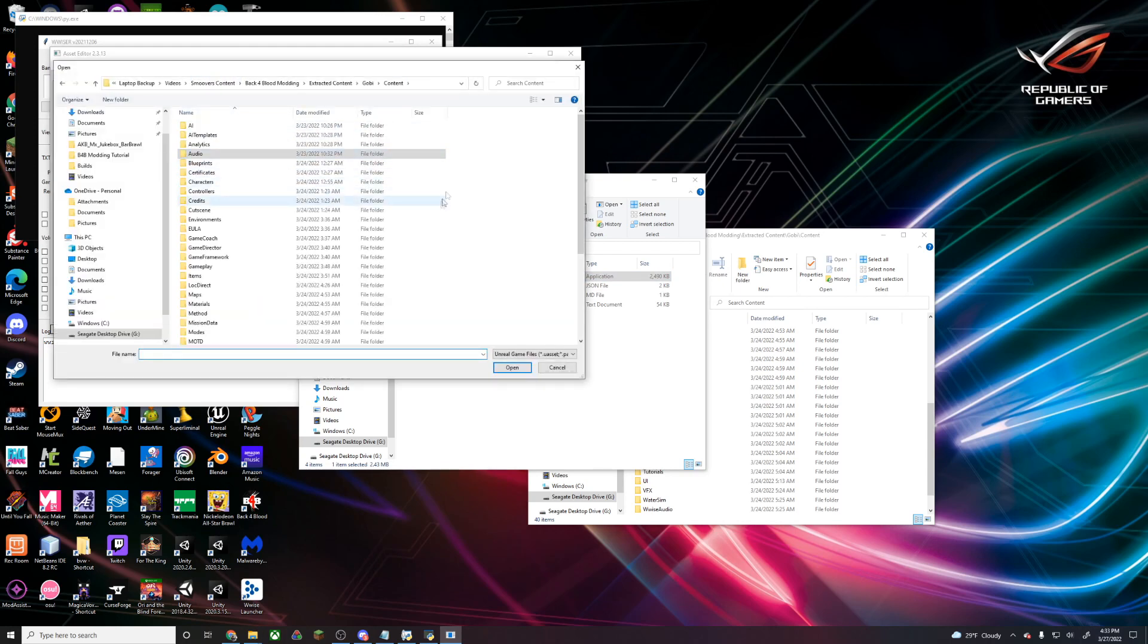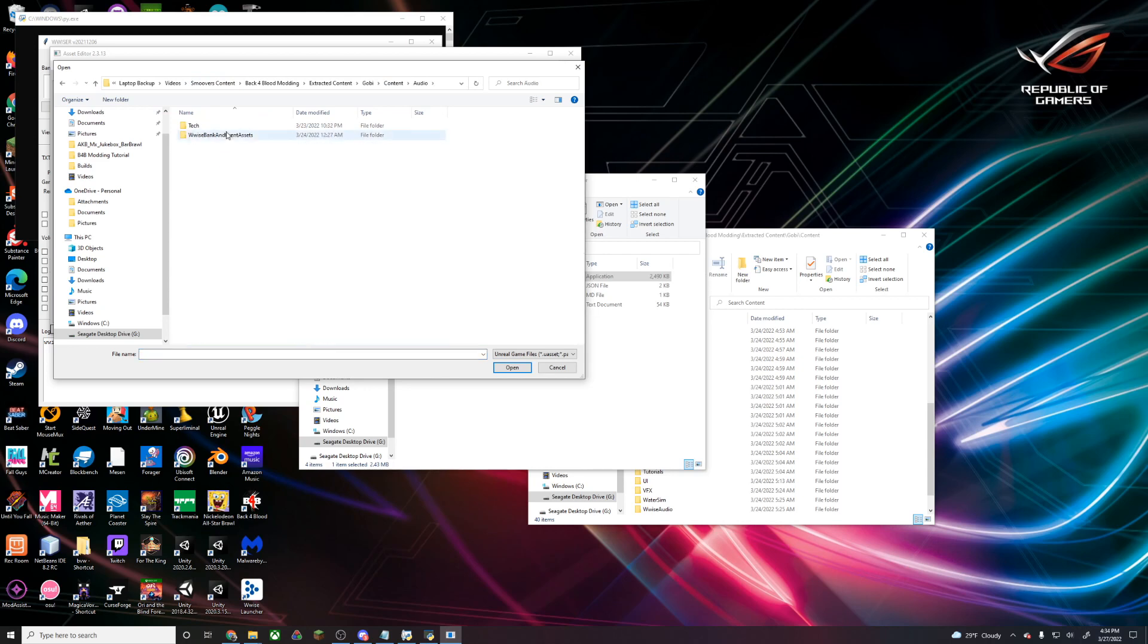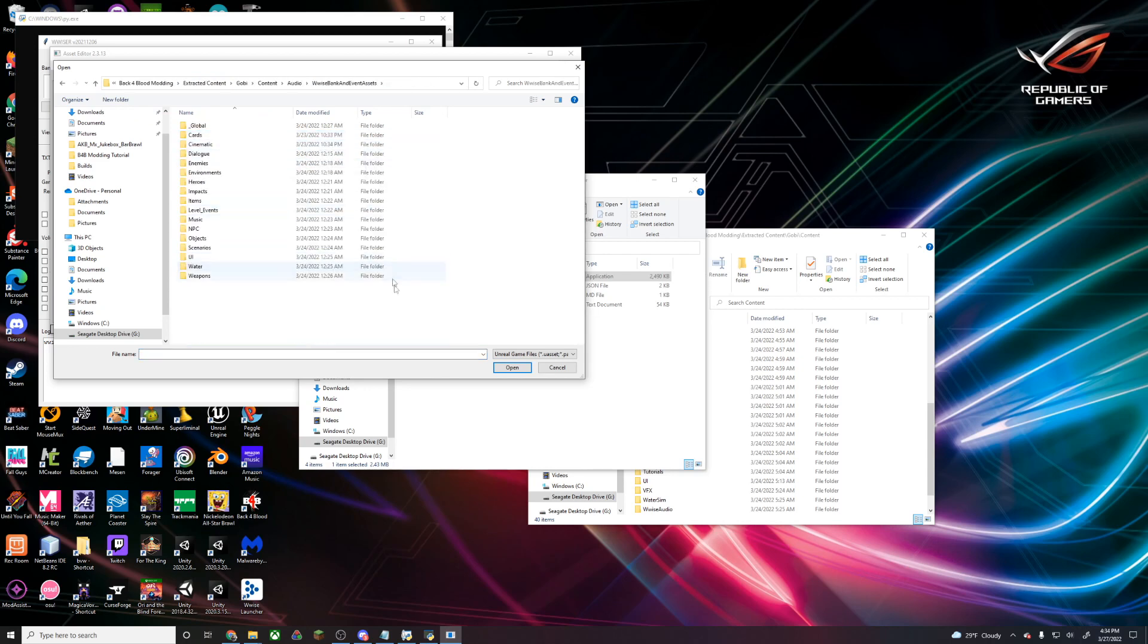We're going to go into our main content folder, hit Audio, Wwise Bank, and Event Assets. Here is where all of the banks are stored for all of the sounds in the game.